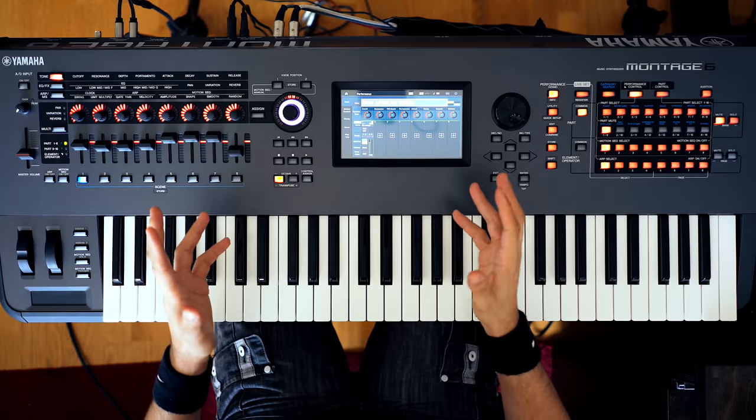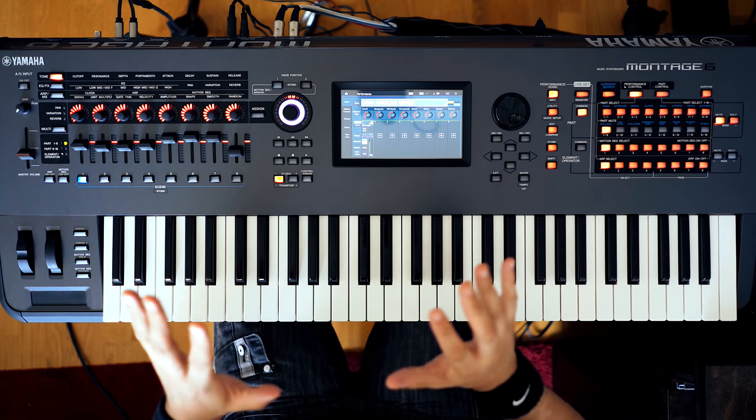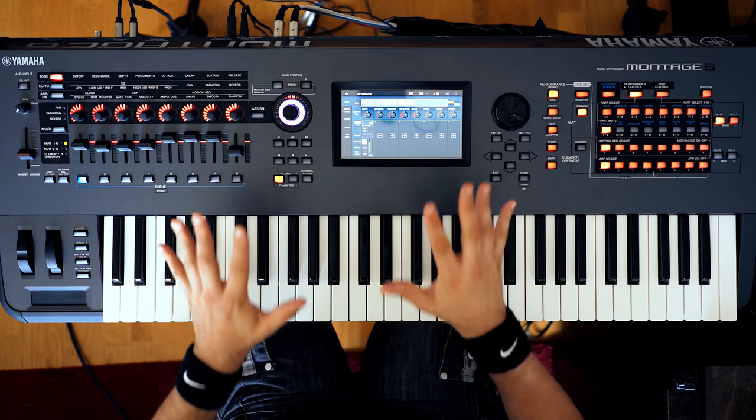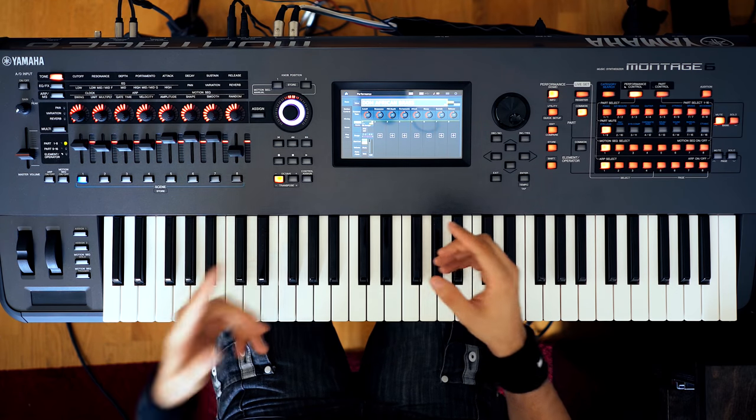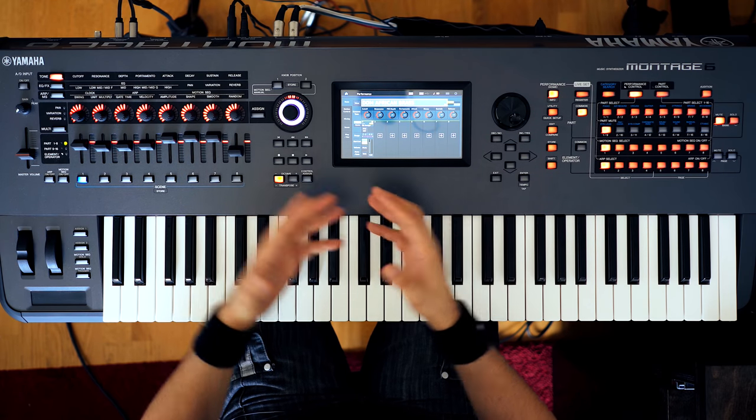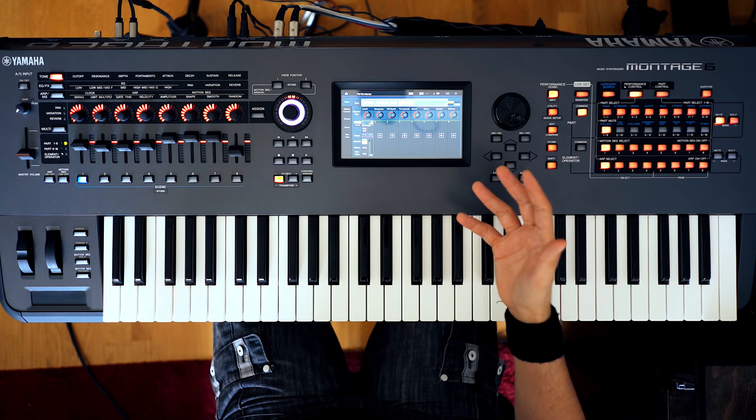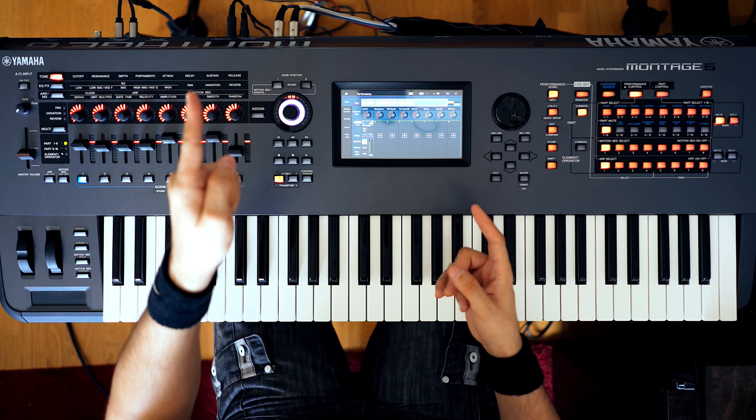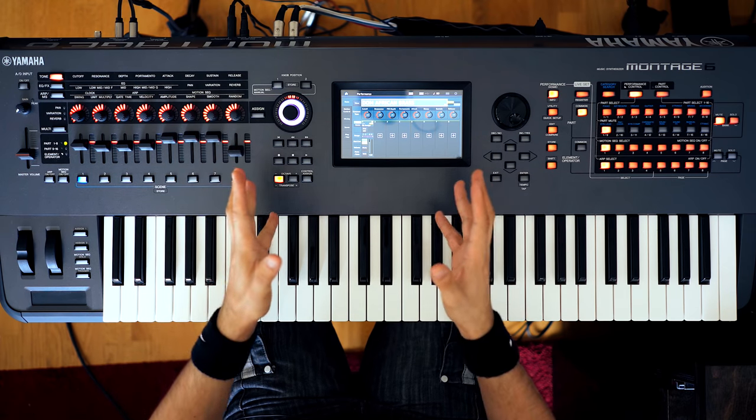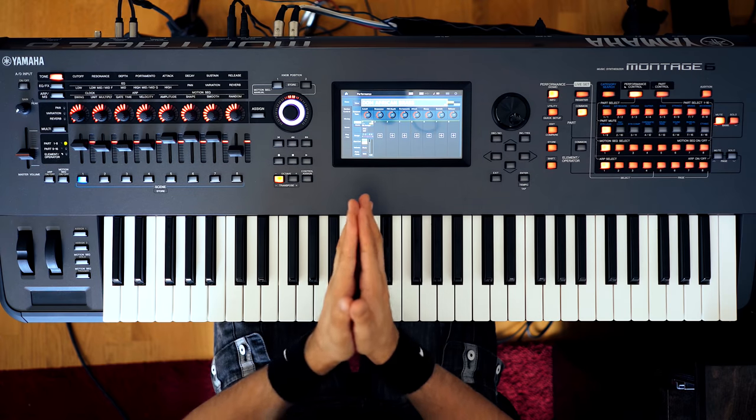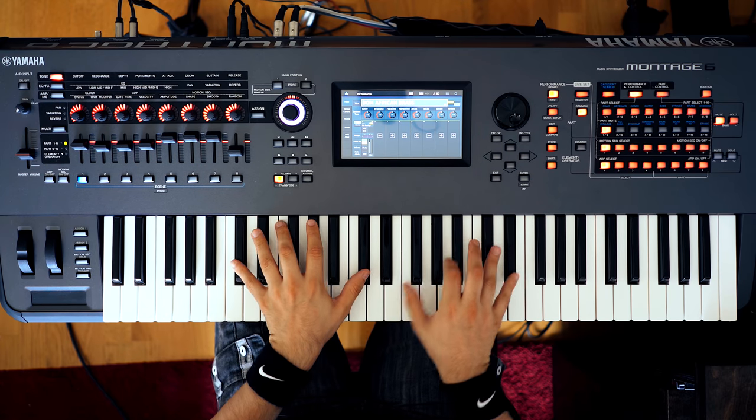So I had a few requests to show people how you can do Toto's Africa synth brass sound on the Montage from people that I've met at NAMM show, also here on YouTube, shout out to Giorgio. And that's what I decided to do on this video. So here's the sound.